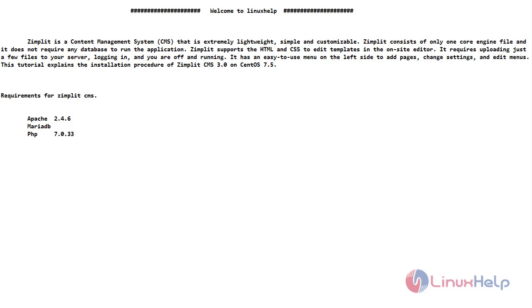This tutorial explains the installation process of Zimplit CMS 3.0 on CentOS 7.5. The requirements for Zimplit CMS are Apache, MariaDB, and PHP.